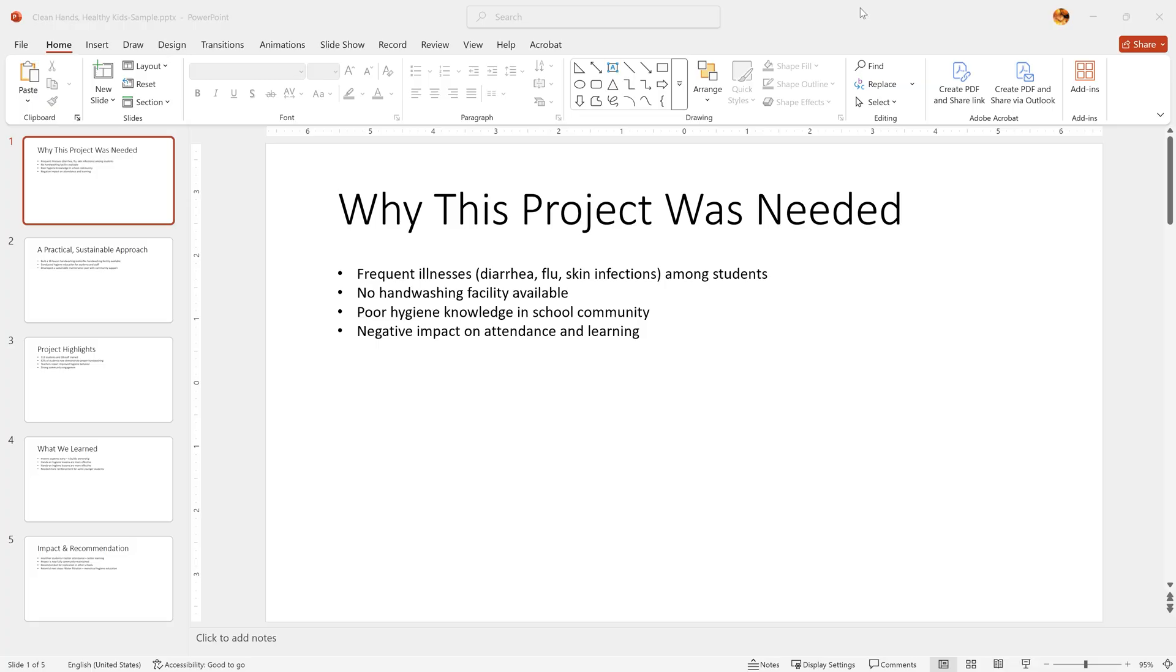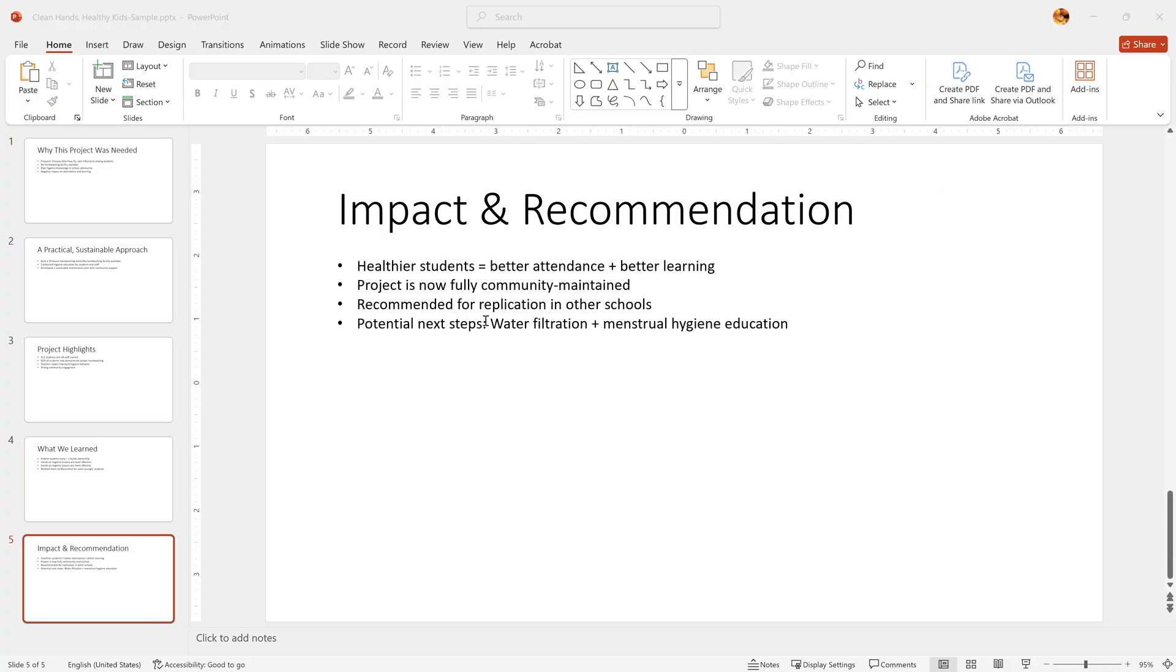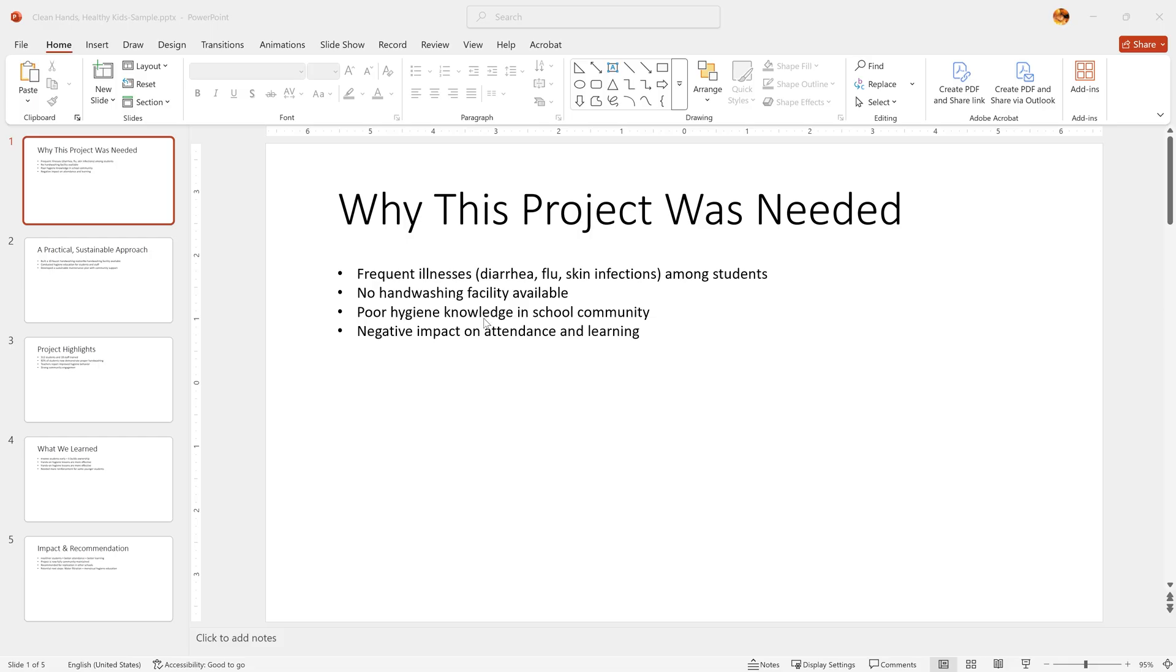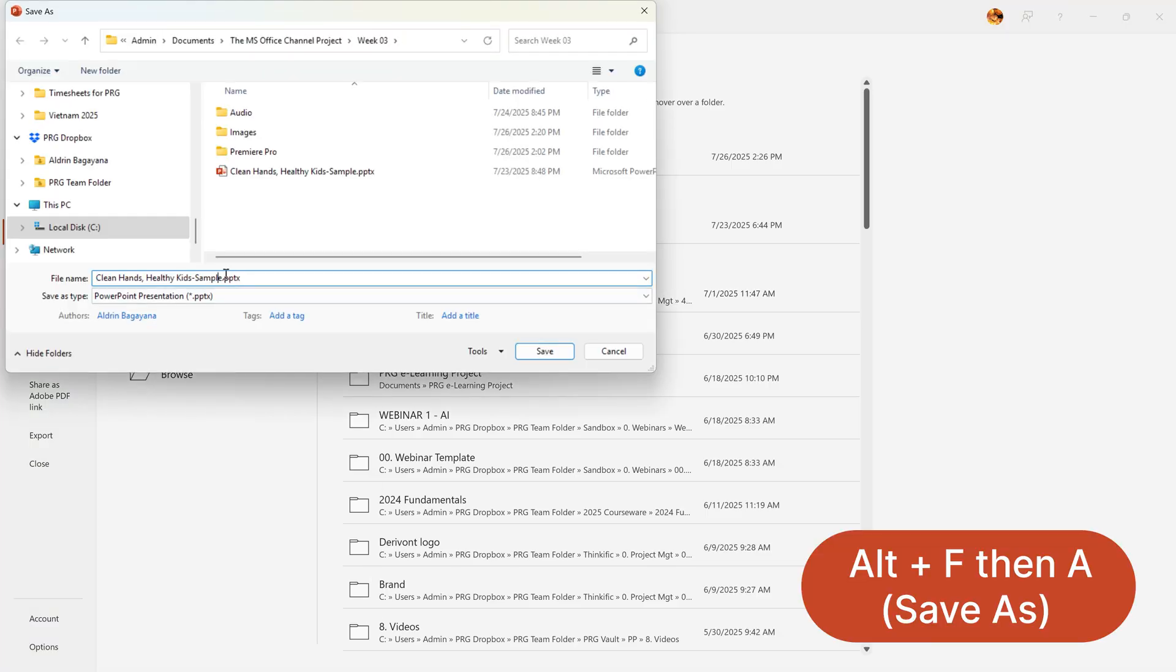Say you were asked to clean up this presentation. It's just five slides, but imagine it's 20 or more and you need to format everything consistently. This is where Slide Master helps. First, always save a copy before making changes. Use Save As to preserve the original.